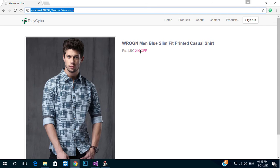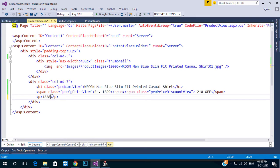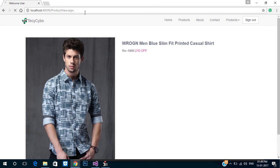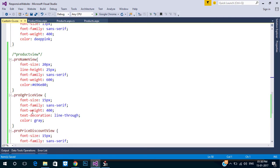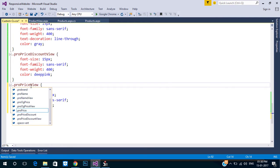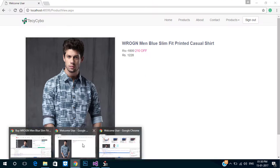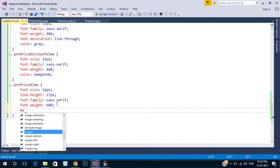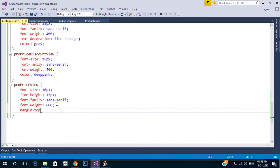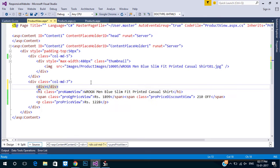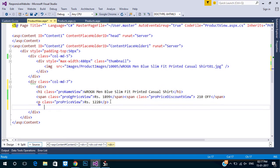Now add a paragraph tag for price and add some margin top. Surround these items in a division so that we can add a separation border for better readability.